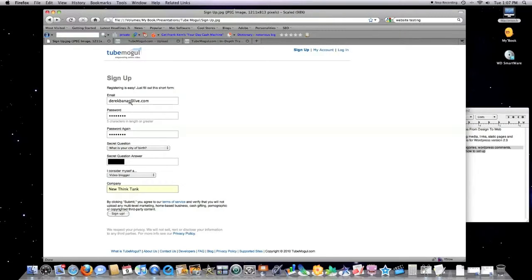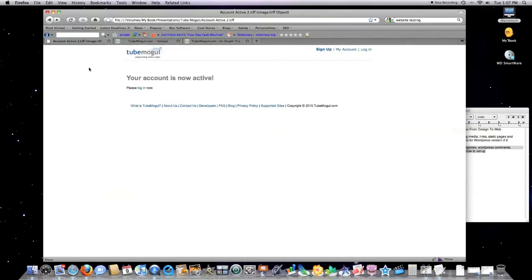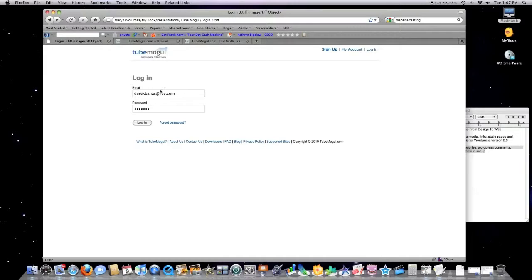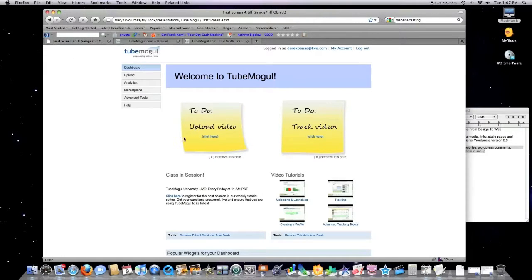It's going to send an email to the email address you gave. You're going to have to confirm that that is your email address. Then you're going to log back and come back to the website. It's going to say your account is now active. You want to log in. And boom, there's the whole process.